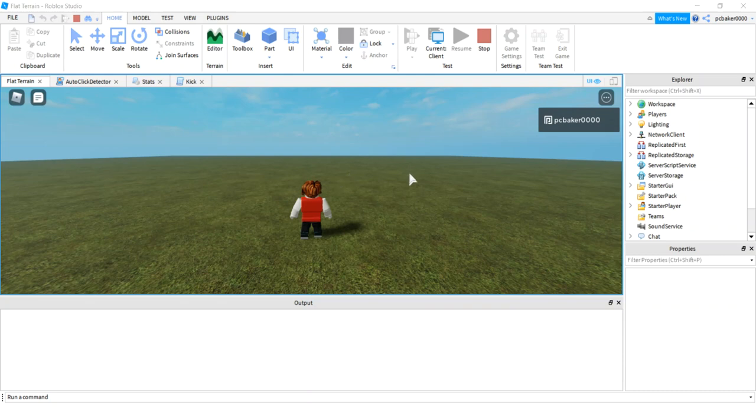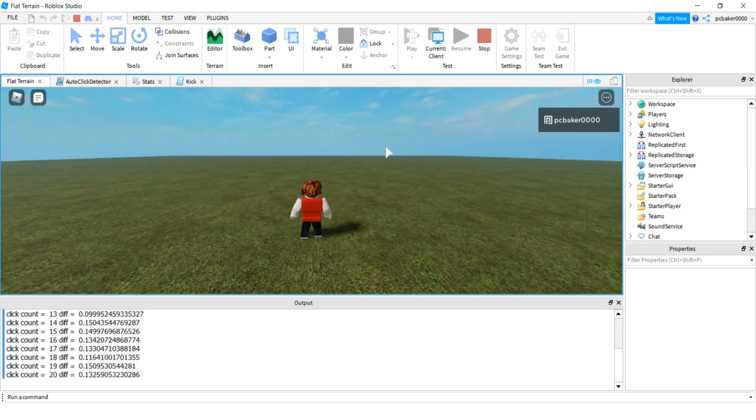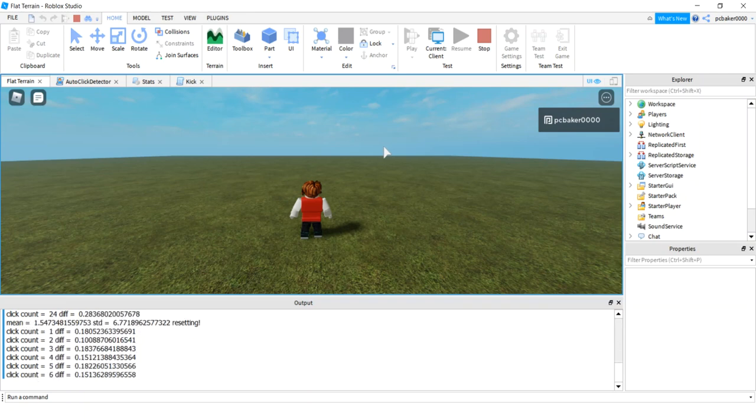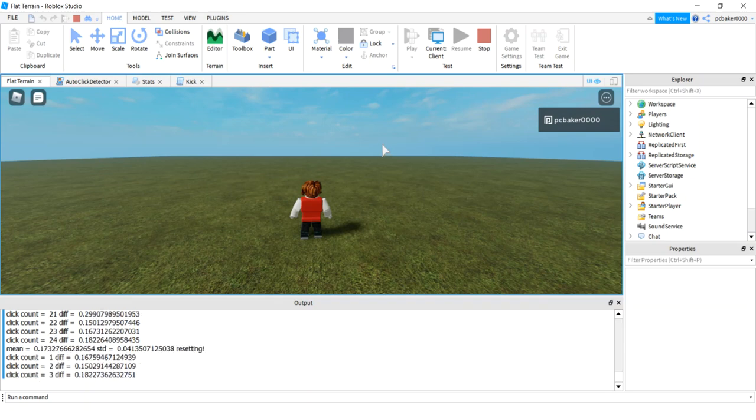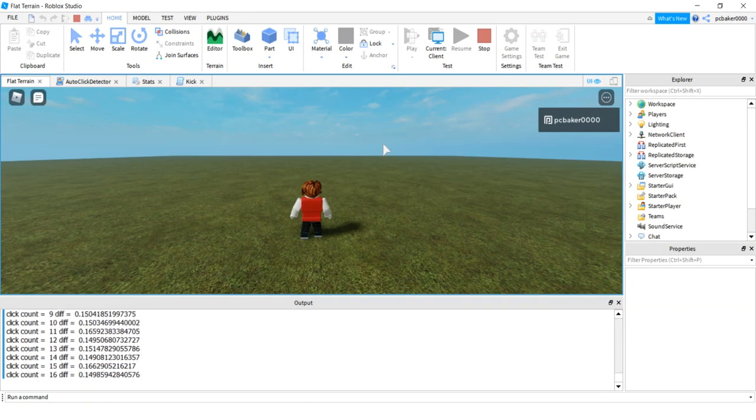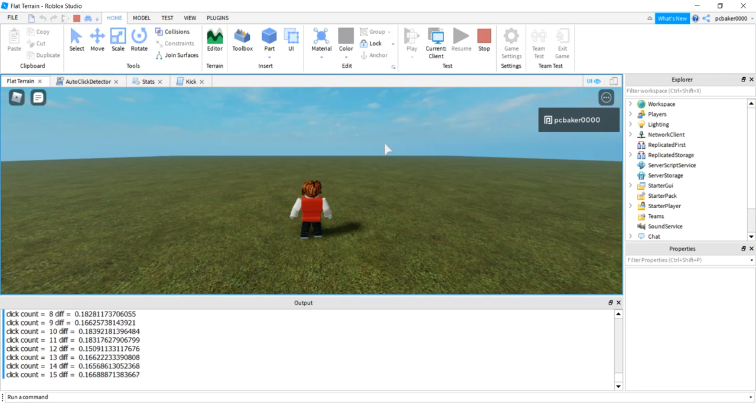Alright, so today I'm going to make a simple auto-click detector. Let's say I have a simulator game, I'm clicking away, making money, everything's good, and then you see people in there that you know they couldn't have done that well. It's your game, so you don't want that. You want to have an auto-click detector.